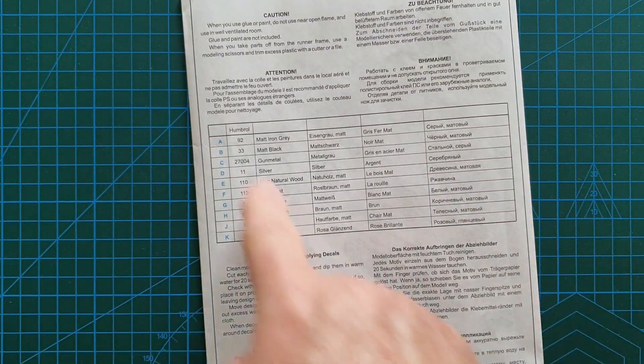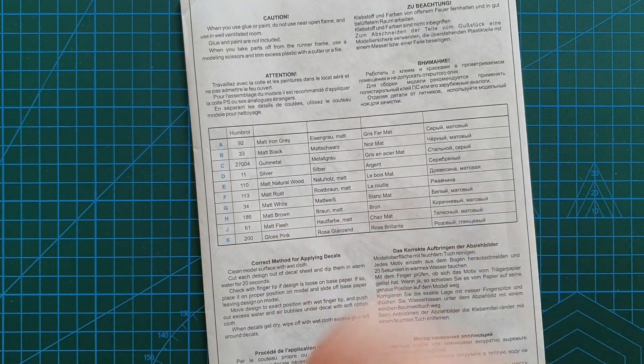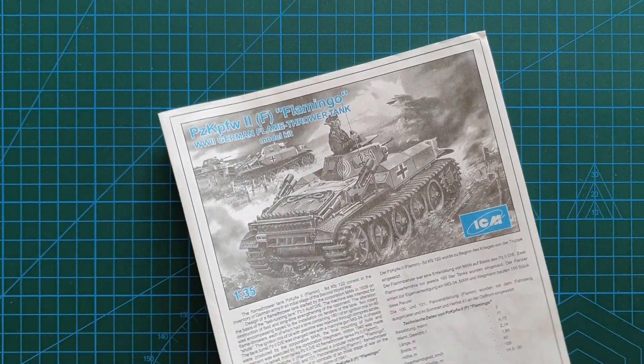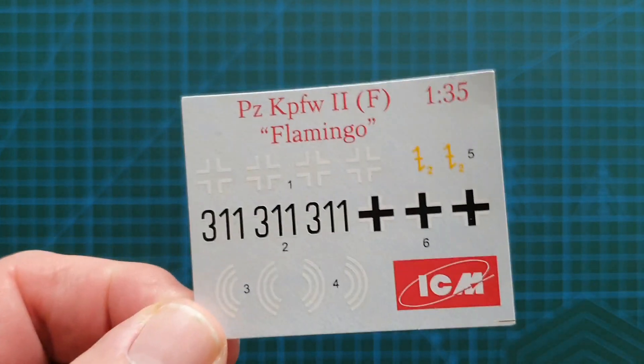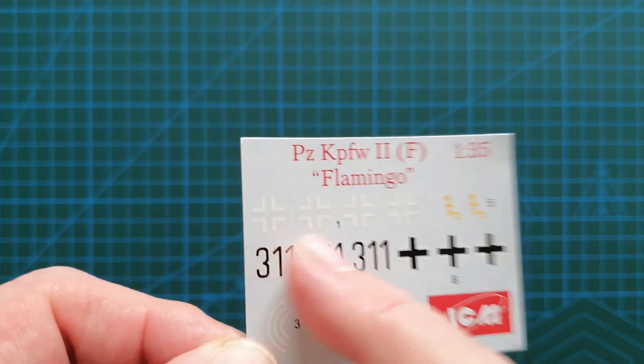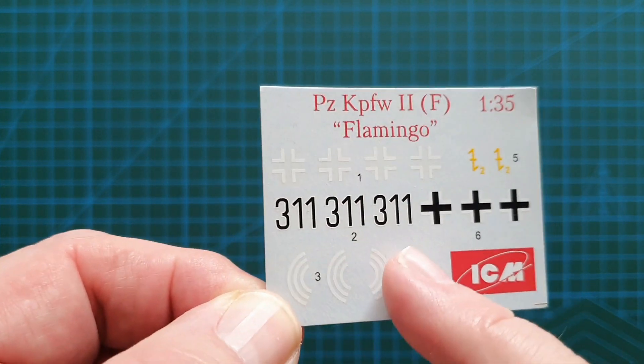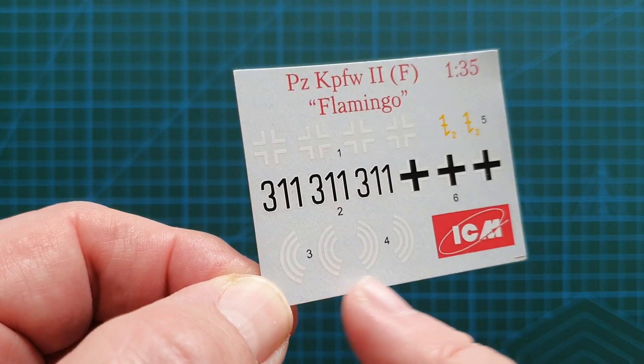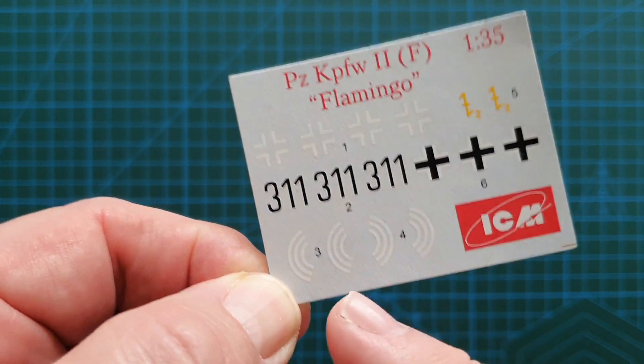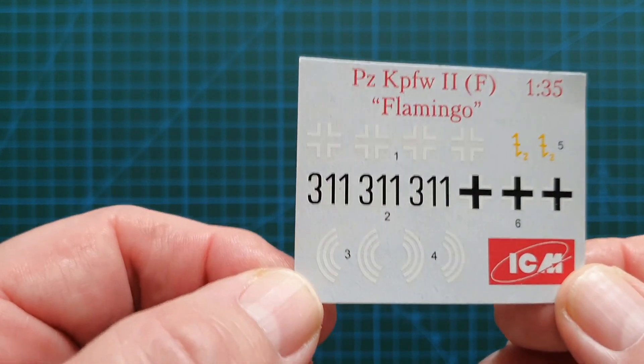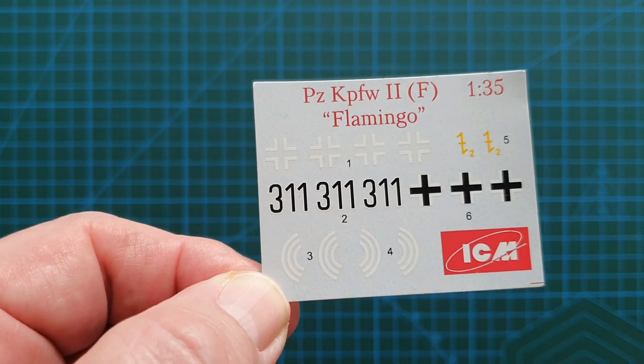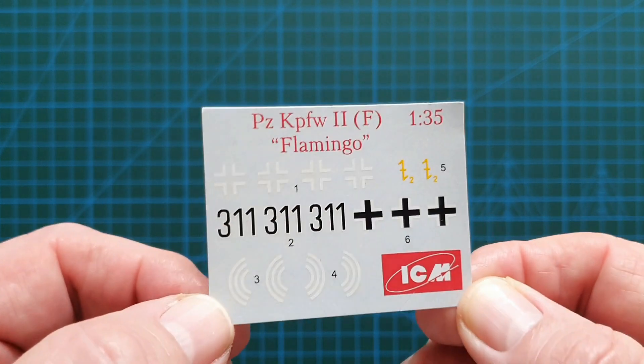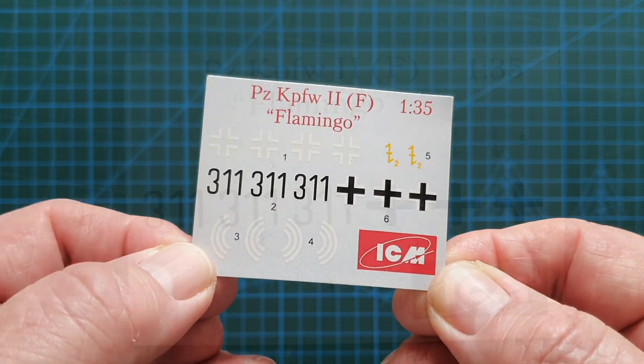This one here is for the 101st Panzer Abteilung. 101 and 100 were the operators for the Flamingo. This one here is just an unknown unit, but there were only two units which operated the Flamingo. That literally is it. On the back is your color callouts, they're all Humbrol colors. Let's have a look at the decal sheet. You've just got your standard plain white or black and white Balkan Cross, you've got your turret numbers. These are on the back quarters of the turret.